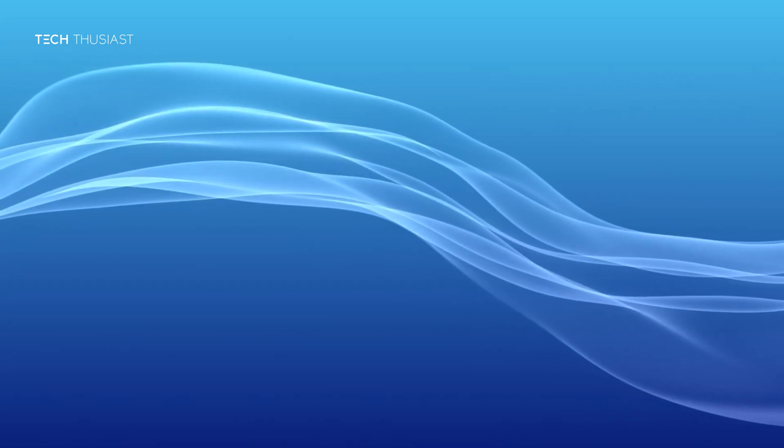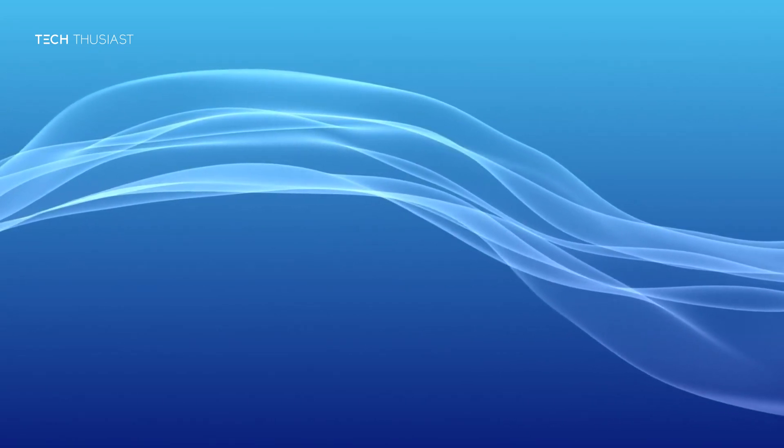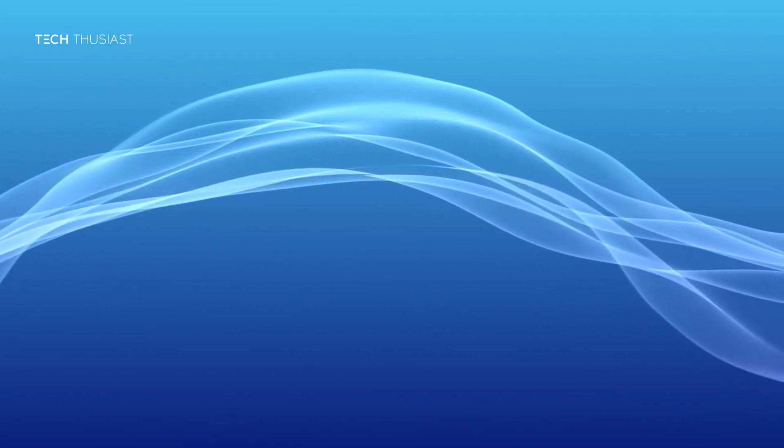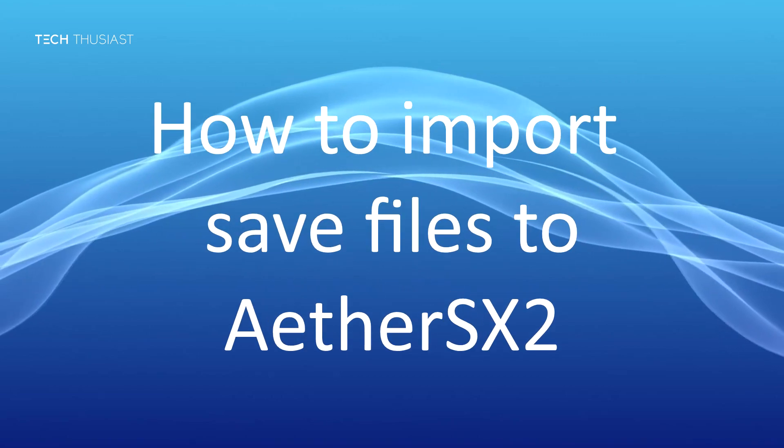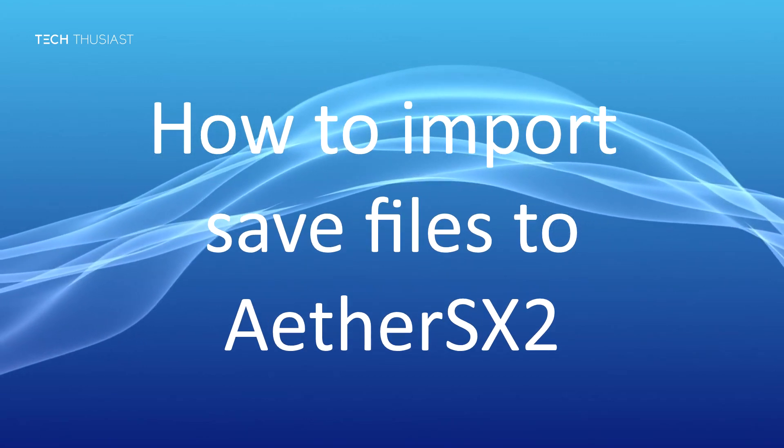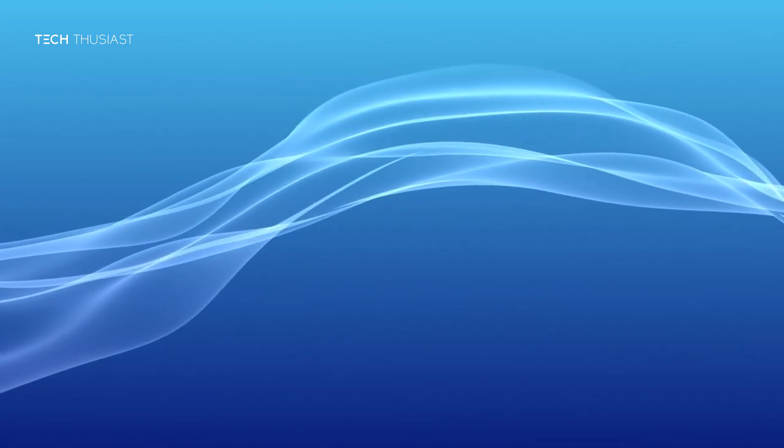What is going on everybody, Tech Enthusiast here, and in this video I'm going to show you how to import save files into PCSX2.